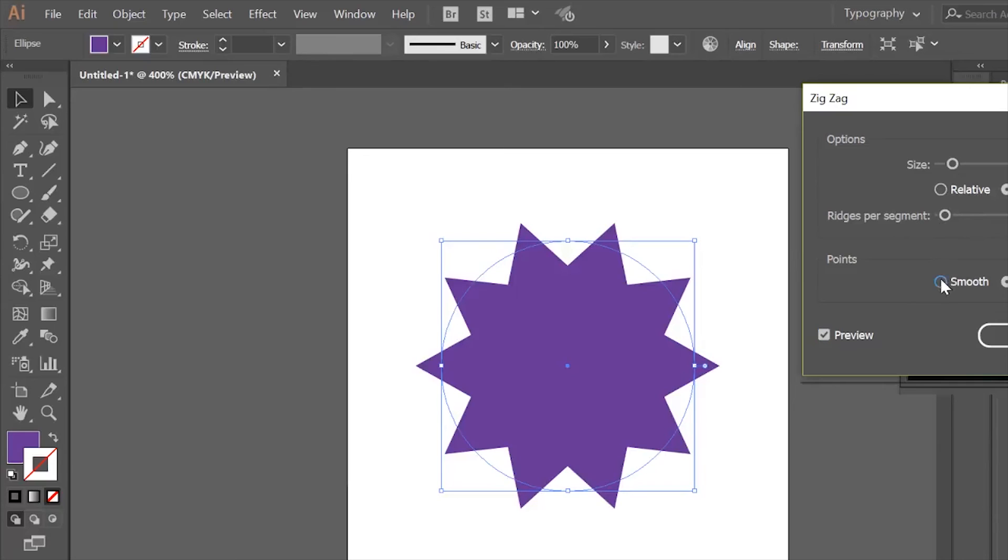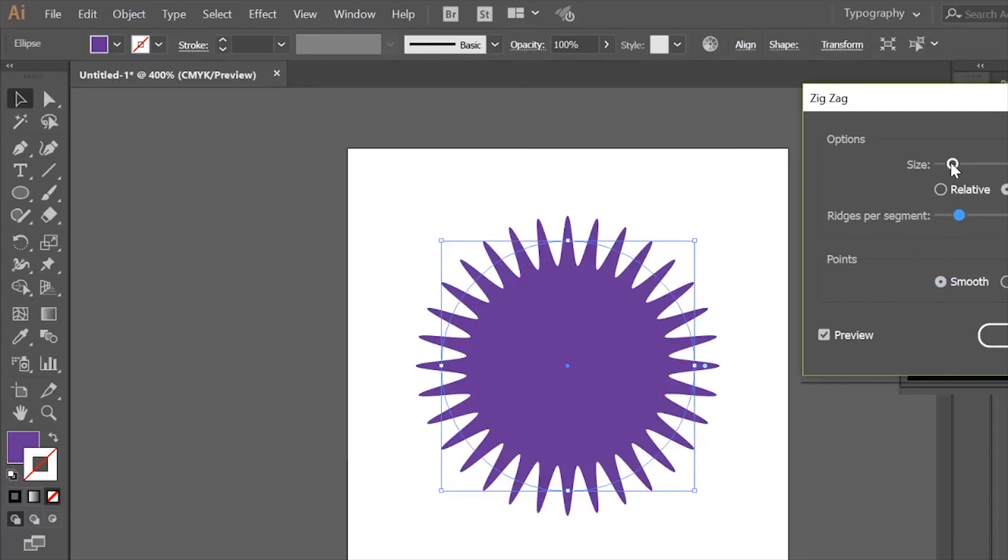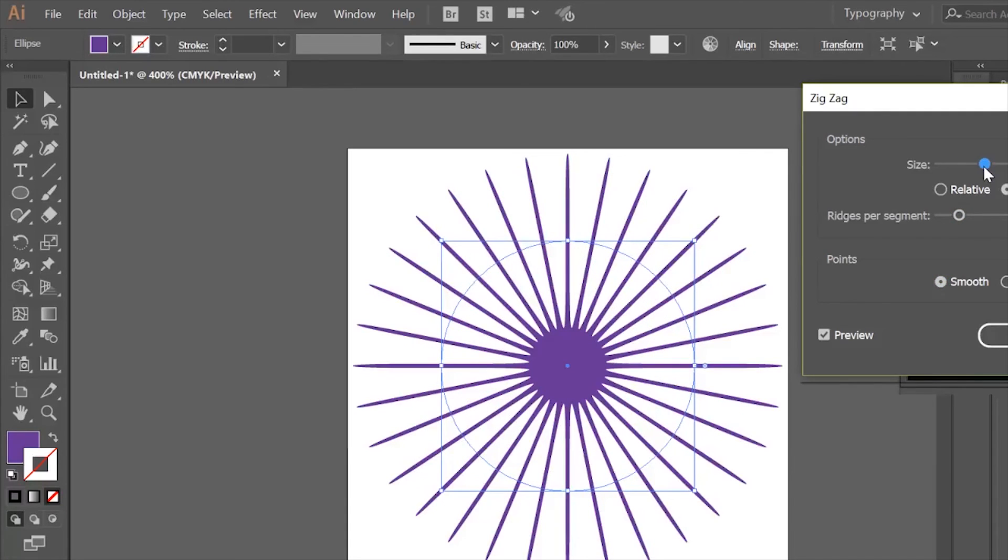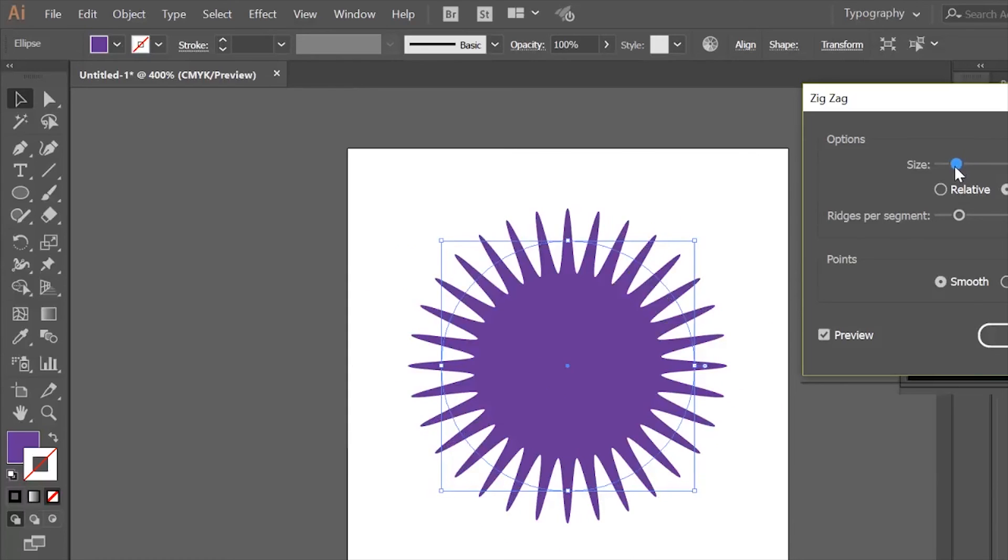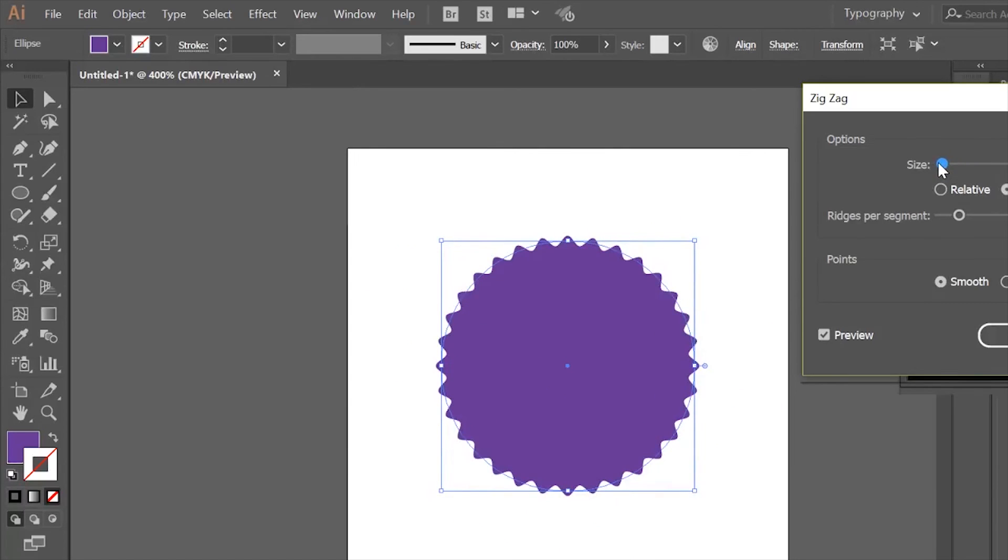But what I really want to do is make it smoother with a little bit more ridges, but I don't want them to look so much like a sun. When I move these toggles, they go back and forth to give me the look I'm looking for. Right there is what I'm looking for for the back of my badge.